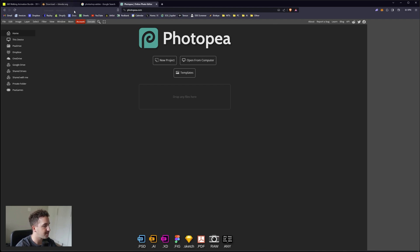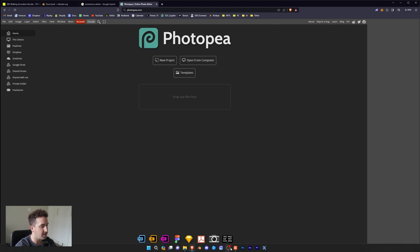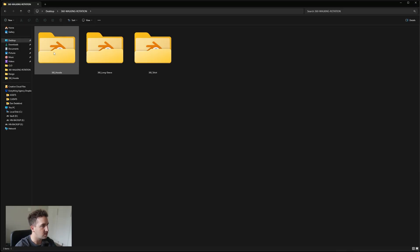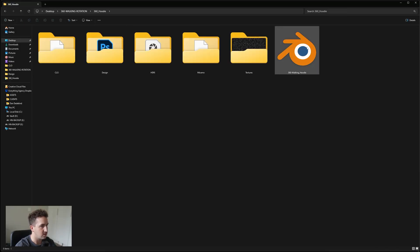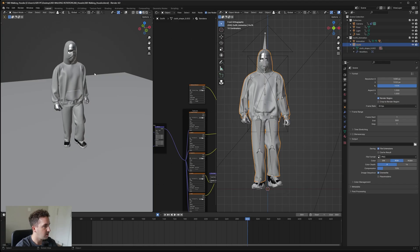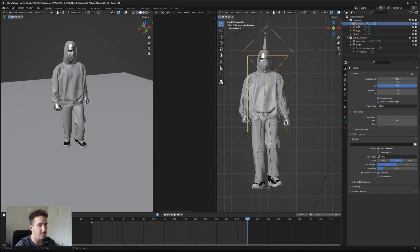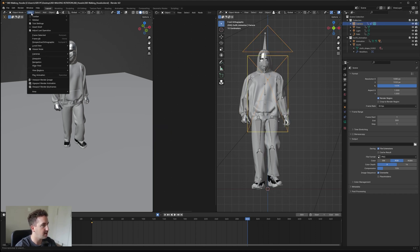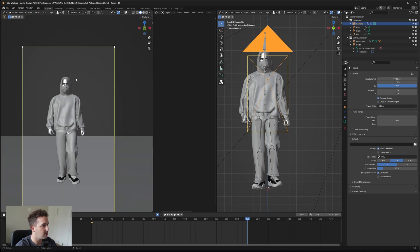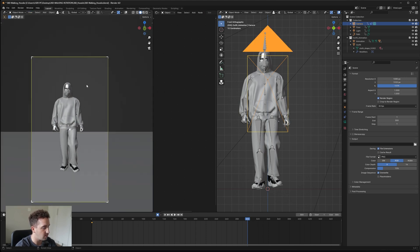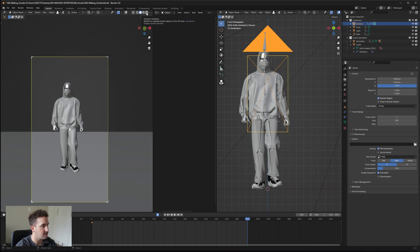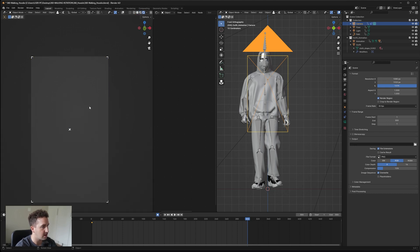If you can't get access to Photoshop, you can also check out Photopea. It's also a free to use application online and it pretty much works the same as Photoshop. Once you have all of that, we can open up the Blender file. Let's go into the hoodie walking 360. To get your camera preview, we're going to go up to our camera on the right here, and then go to the left and say view, set active object as camera.